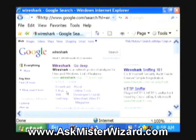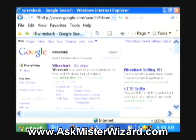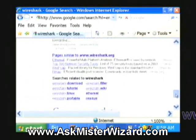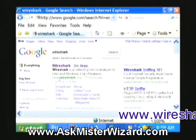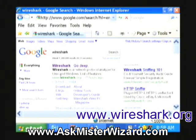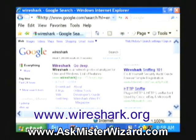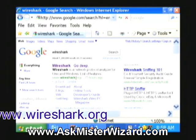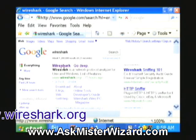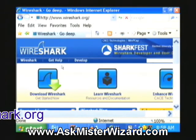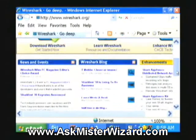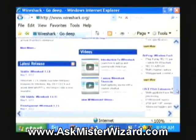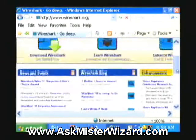Google's search engine will then find millions of results referencing Wireshark. It's a long, long list, but I like the very first link, www.wireshark.org. This is the central location for Wireshark resources. I'm left-clicking there, which takes me to their well-organized website, which has a lot of resources for learning, downloading, and enhancing Wireshark.